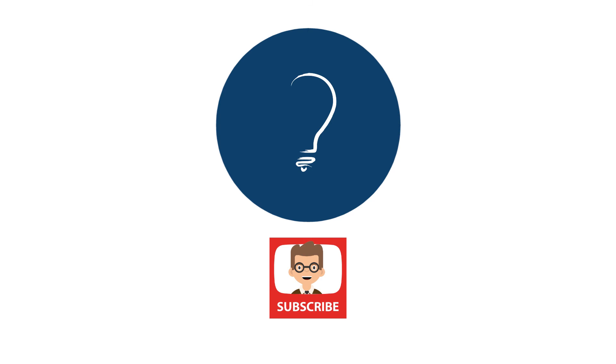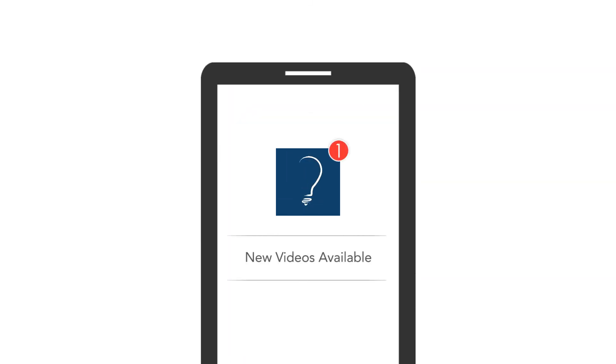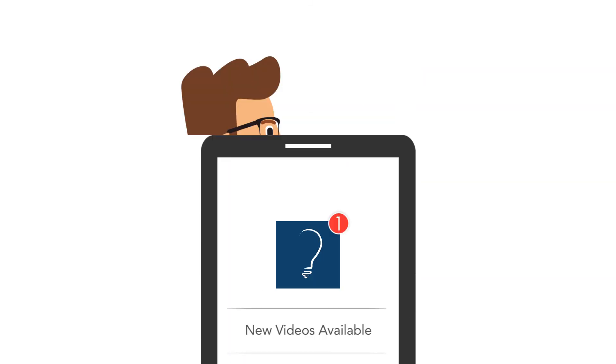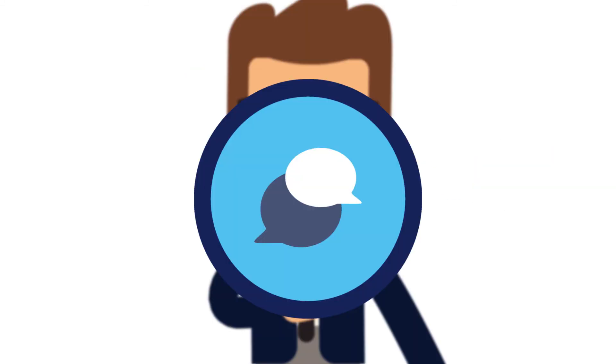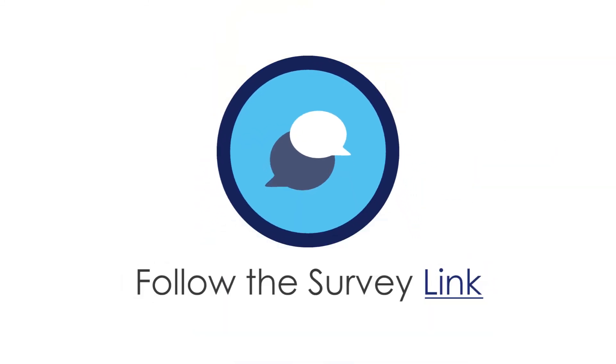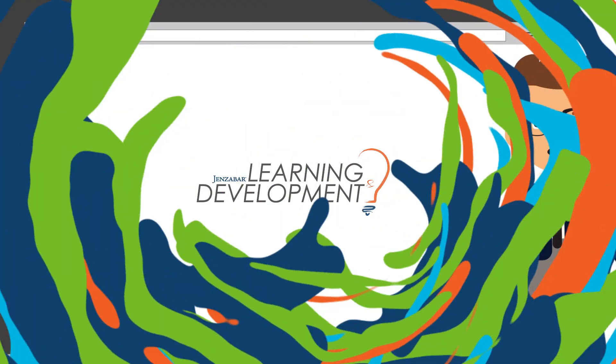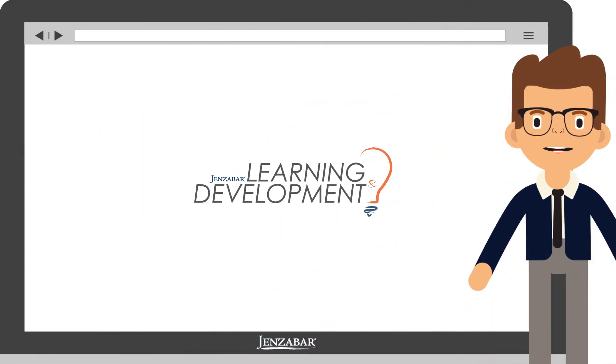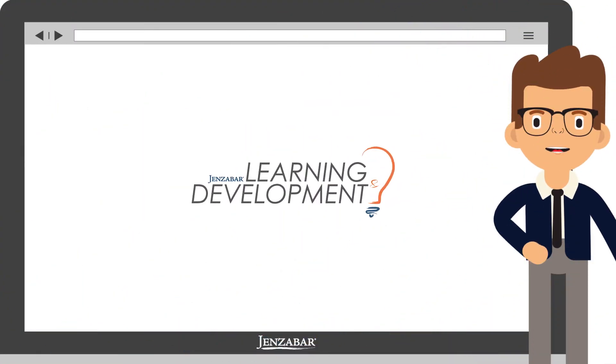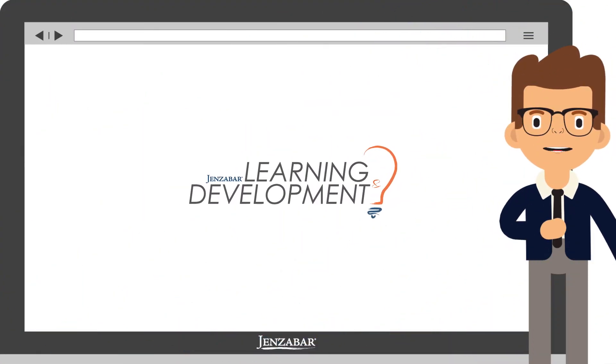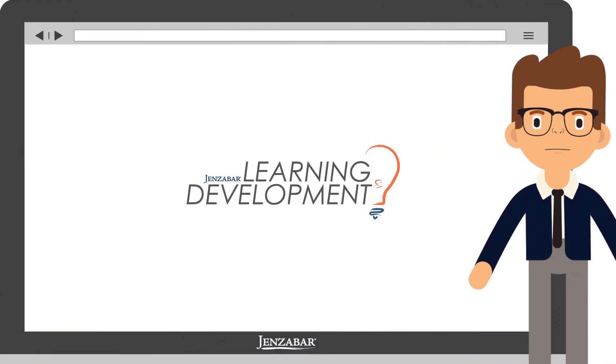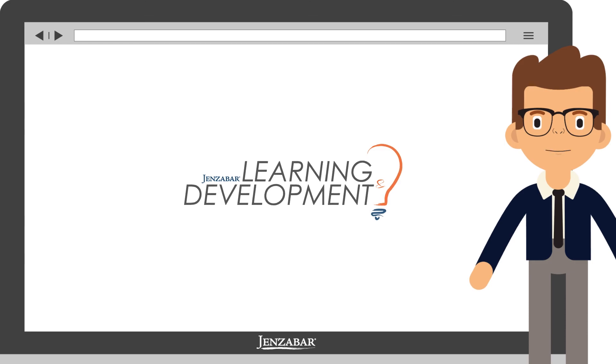Remember to hit the subscribe button on this video to receive notifications whenever we release new videos. You can also tell us what you think. Follow the survey link in the description to give us your feedback and suggestions. And as always, come back any time for more training from me, Cameron, on Genzibar products.